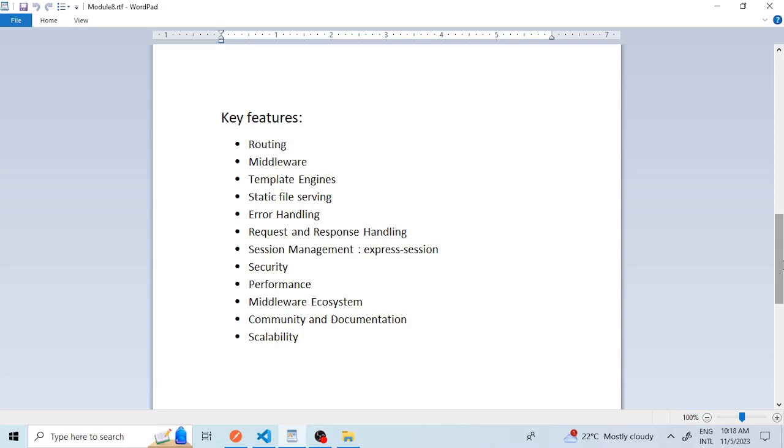The fourth feature is static file serving. Express.js includes built-in middleware for serving static files, making it simple to serve client-side assets such as CSS, JavaScript, images and other files.